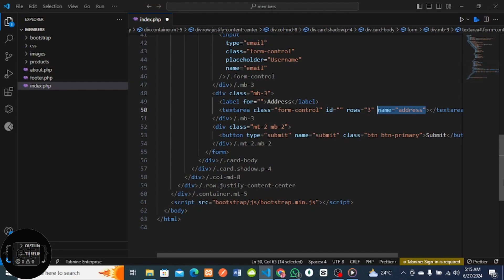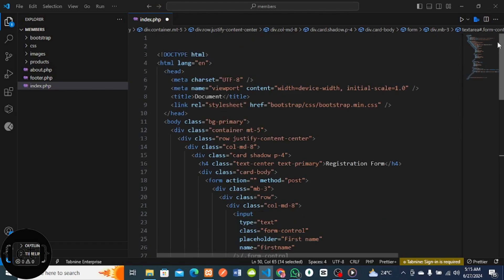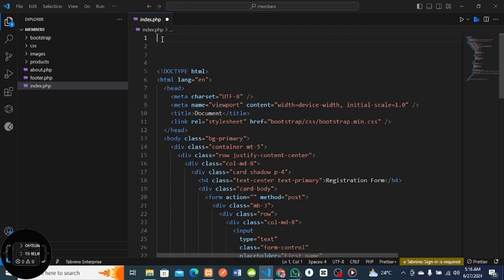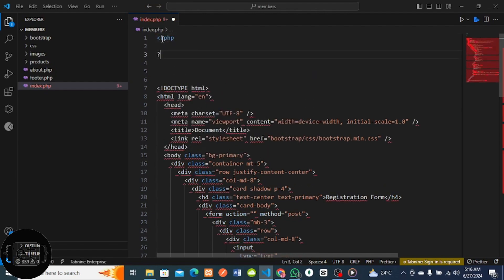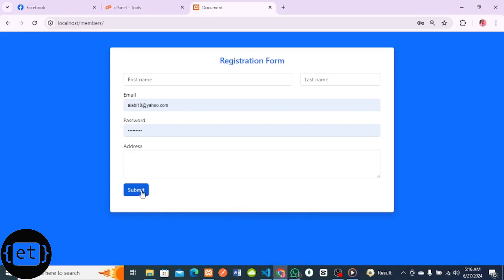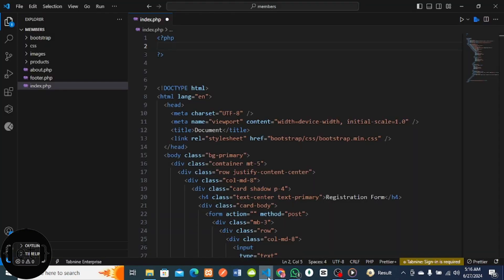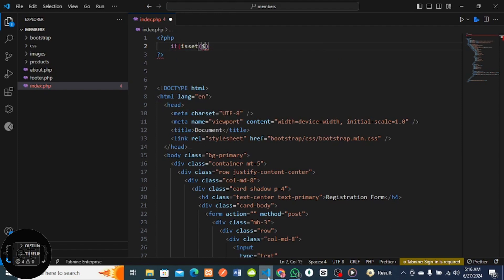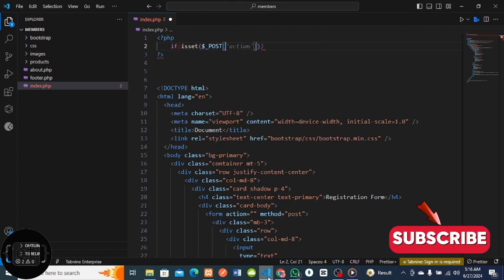Now that I've given names to all the fields, let me declare my PHP at the top. I'm using internal PHP, so I'll create my PHP tag and close the tag. The first thing you need to do is check if the user clicks on the button. I'll use the if statement - if isset, and the name of the button is submit. Make sure the name matches what you're doing.